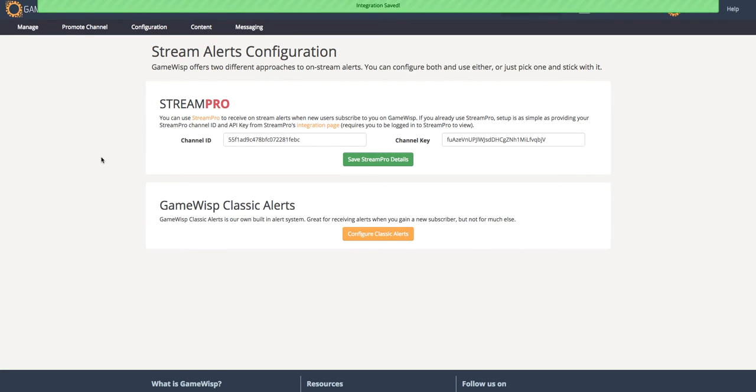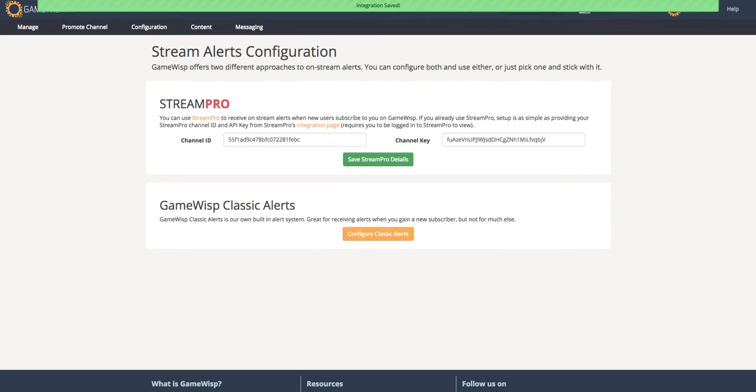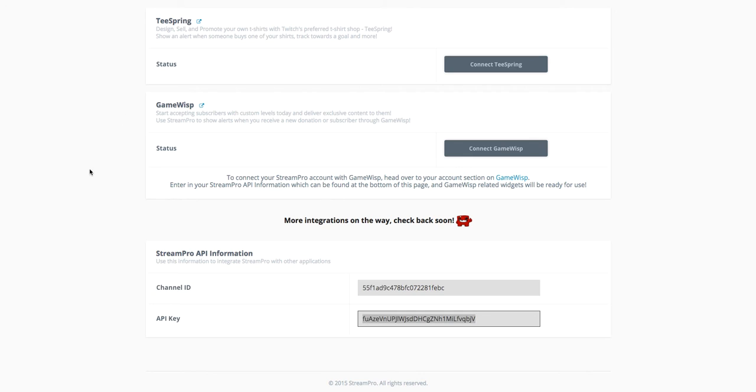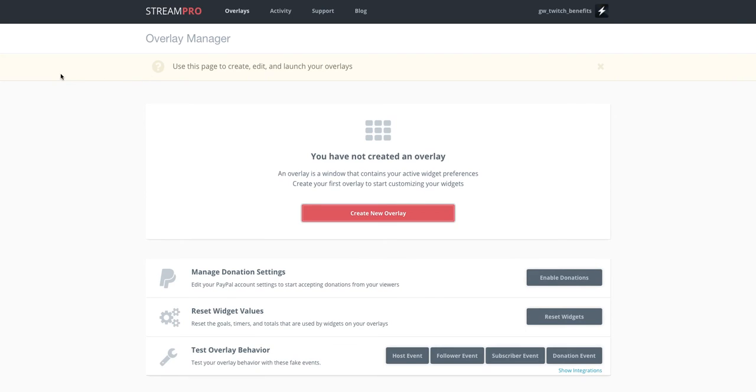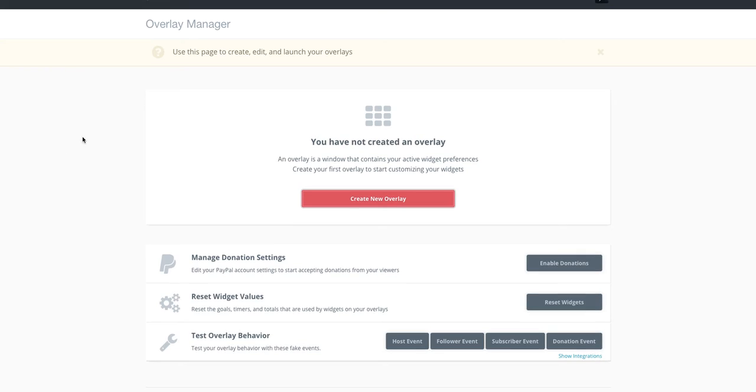I get an alert that the integration was saved. And we're all done with the integration process. The next thing I want to do, just in case you haven't used StreamPro, I'll very quickly show you what to do next.